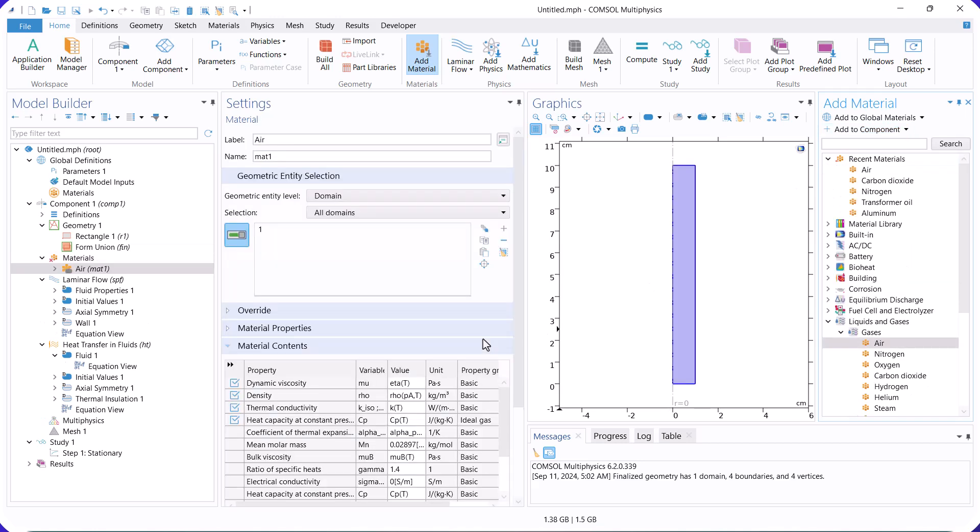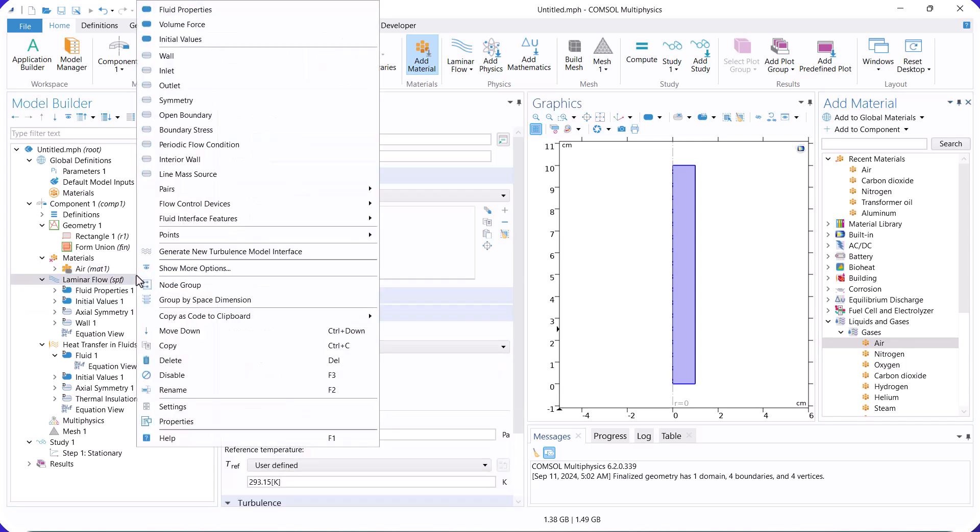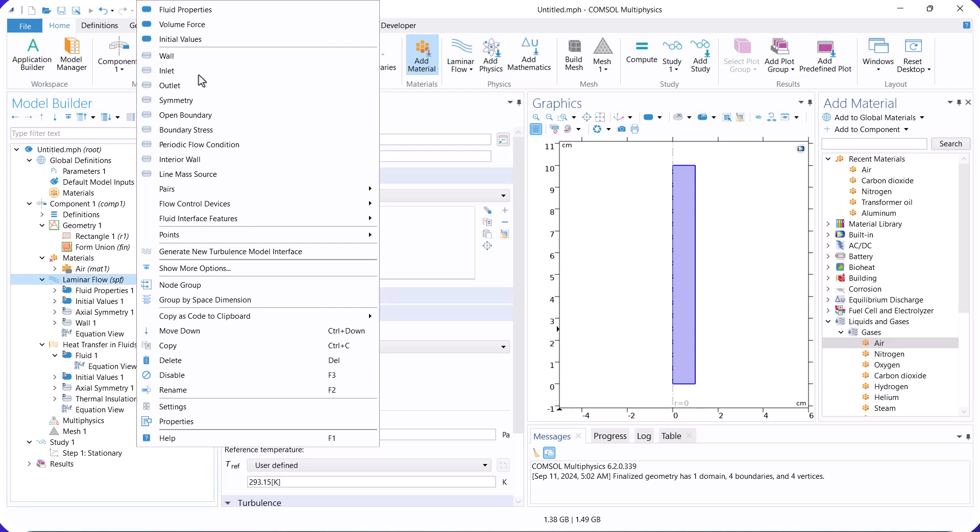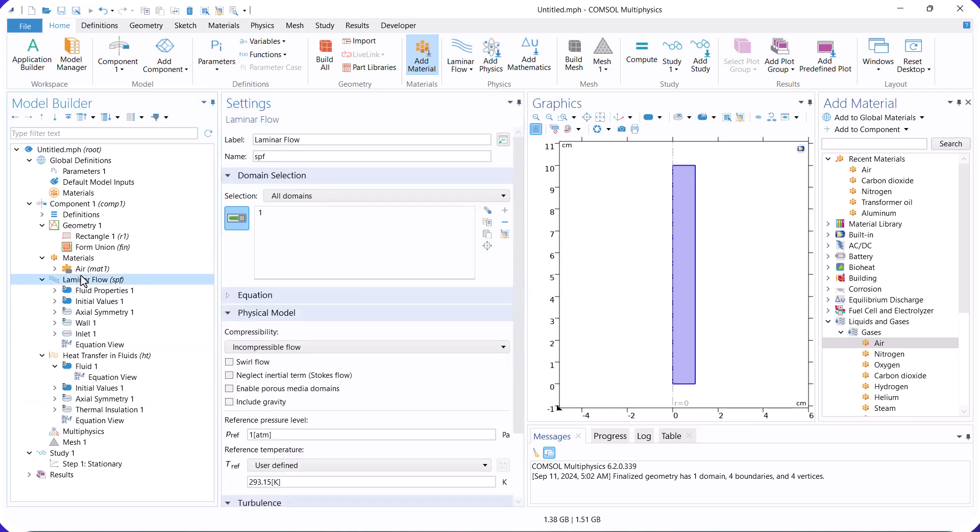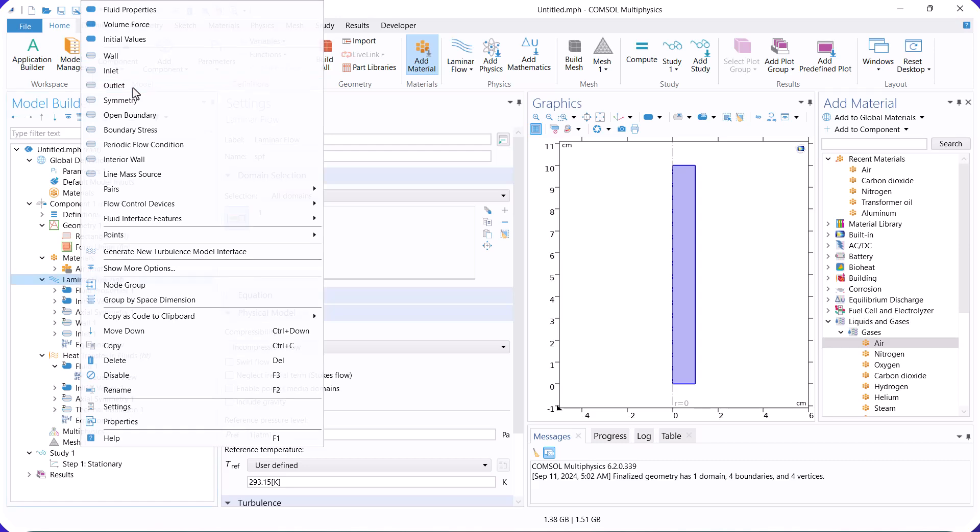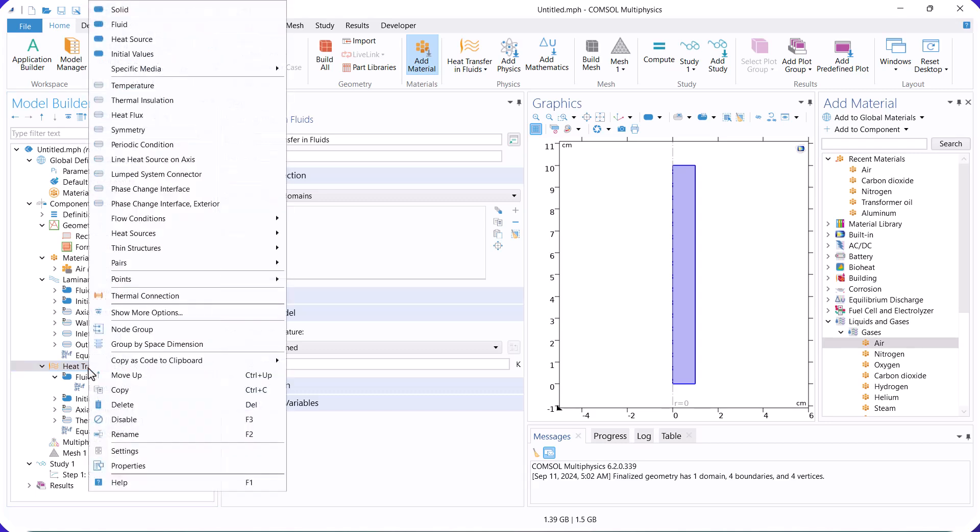Now, go to laminar flow and define the inlet and outlet boundary conditions. The inlet velocity is defined for the inlet, and the outlet boundary is set to relative atmospheric pressure, which is zero. For the heat transfer boundary condition, we set the inlet temperature and the wall temperature.